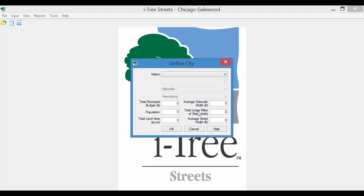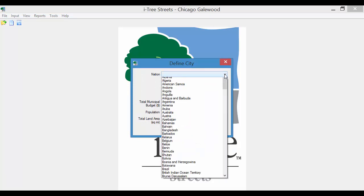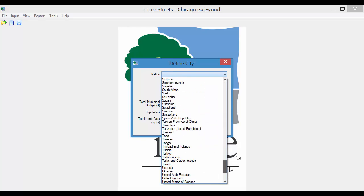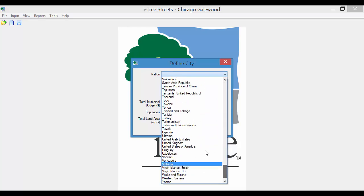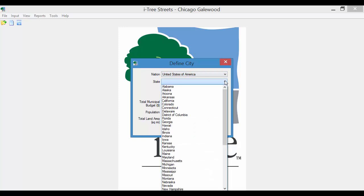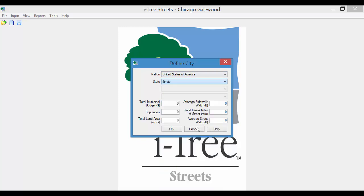What you'll see is that Streets will then generate a number of dialog boxes. We'll fill in some of this information. This is information that goes into the location database.